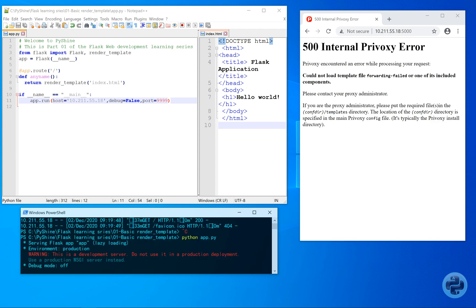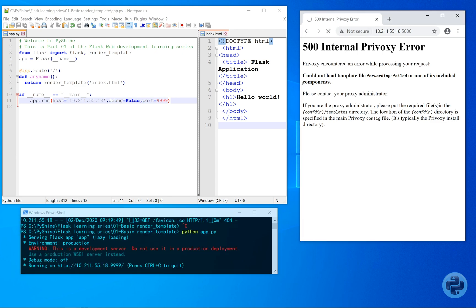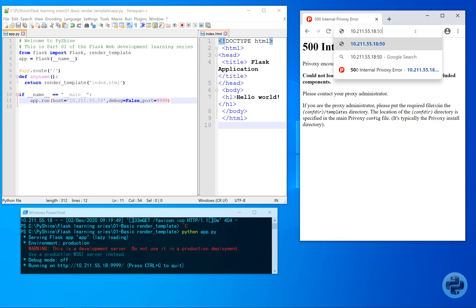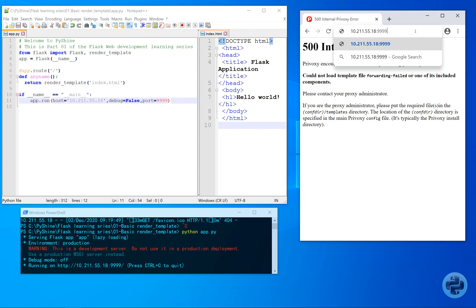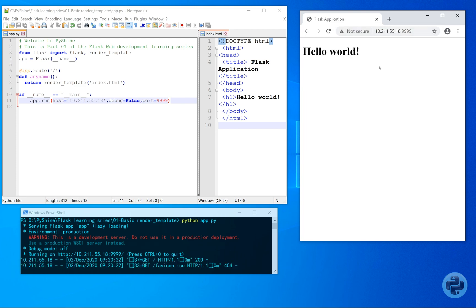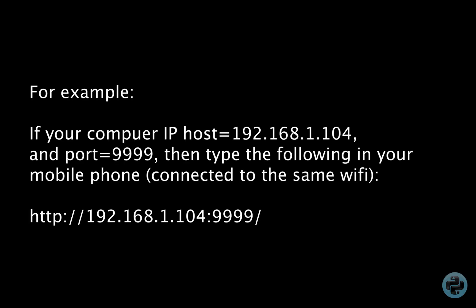Now, let's run the code again. This time the output will be available at this address. If your mobile device is also connected to the same Wi-Fi router as this computer, then you will find the exact same output on your mobile device.